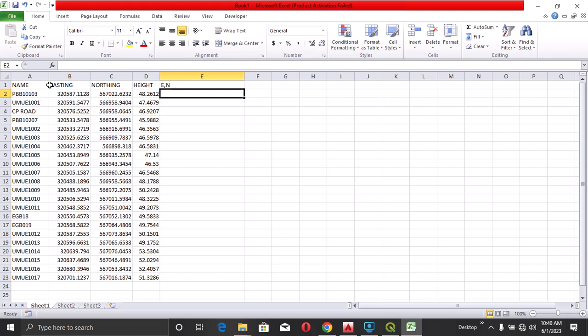So for now you can see I have my file in AutoCAD, easting and northing. And I want it to be easting comma northing. So here I'll type in this formula.